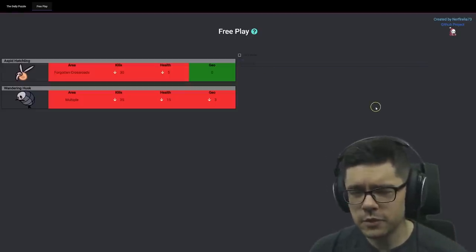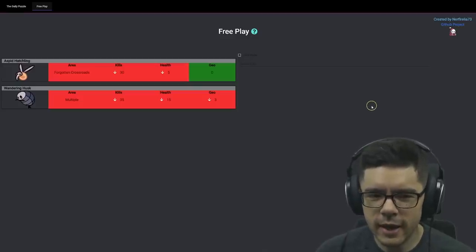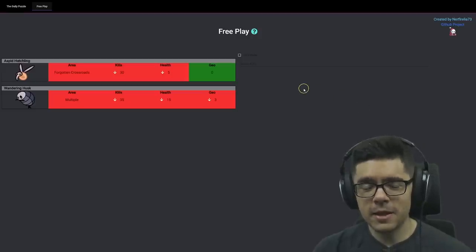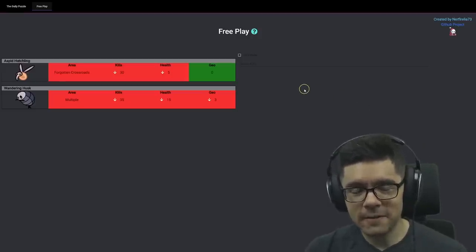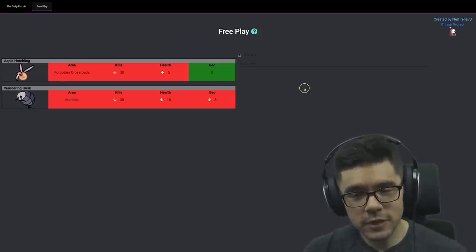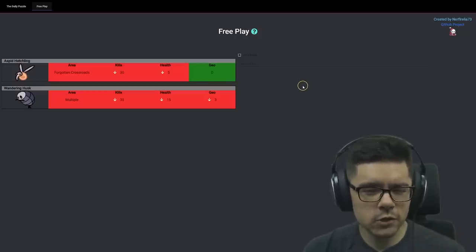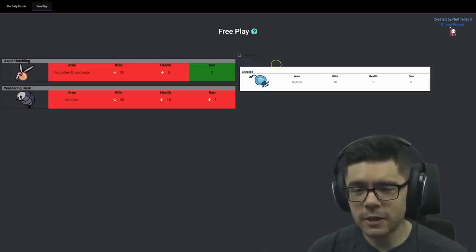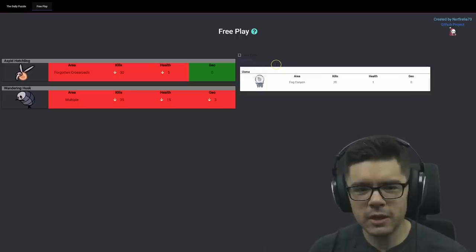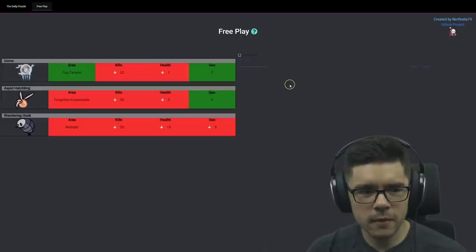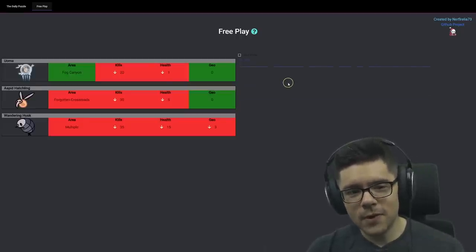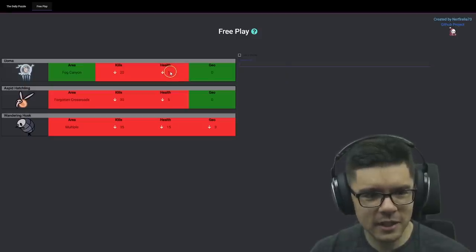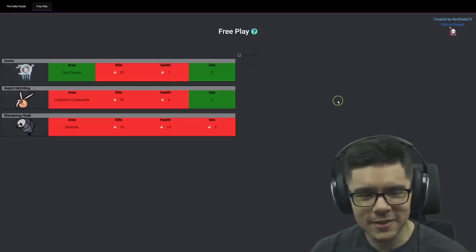So at least this confirms it's a zero geo enemy. The two enemies that come to mind now are, there's not that many enemies that have less than 5 HP. So Life Seed is a journal entry, and there's also the Jellyfish in Fog Canyon. However, it's not Life Seed because Life Seed is multiple area. So I'm gonna guess the Uoma. Okay, so it's a Fog Canyon enemy. Hold on, it says less than one health. What enemy has less than one health?